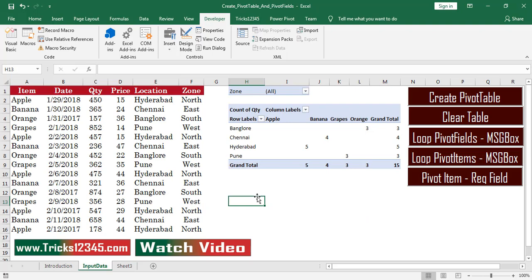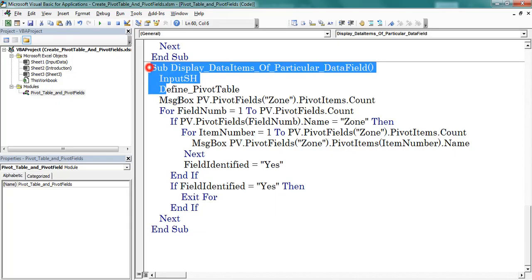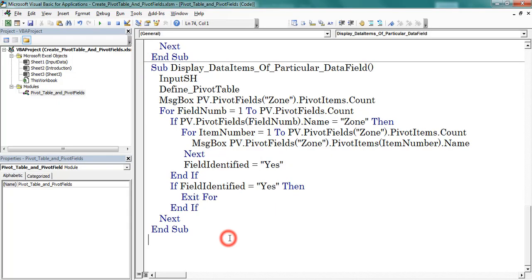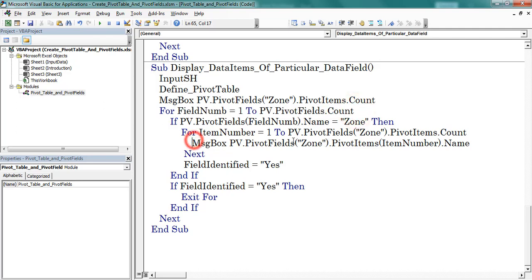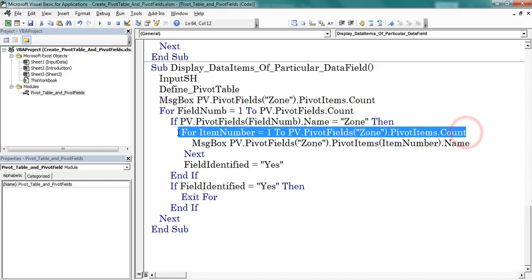Next, I would like to show how to display pivot items by using nested for loops. Open VBE — this is the complete code. To accomplish this task, I use two for loops. This is the external loop and this is the internal loop.